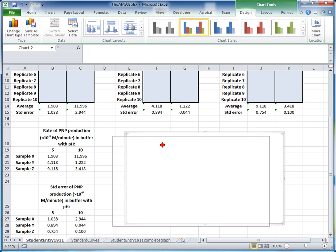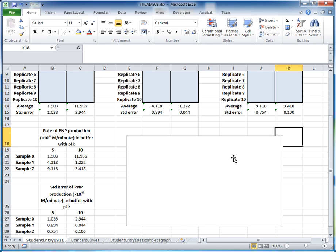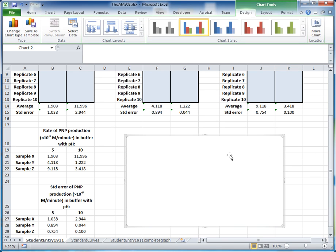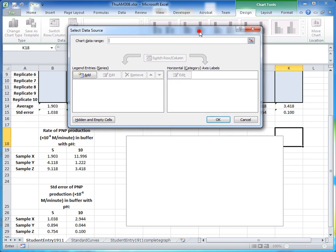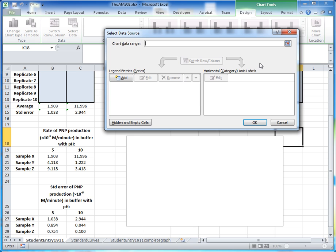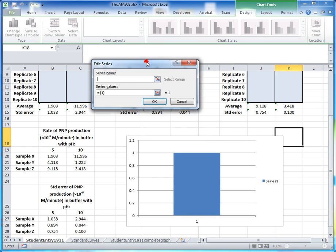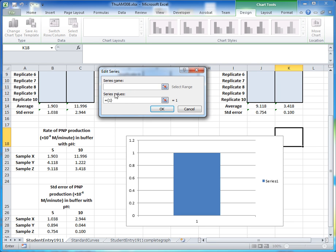Excel gives us a totally blank graph. To specify the data to draw on this graph, right-click the graph and select 'Select Data'. This opens a dialog that allows us to pick the data we want. We want to add two series — one for pH 5 and one for pH 10. To add a series, click the Add button.